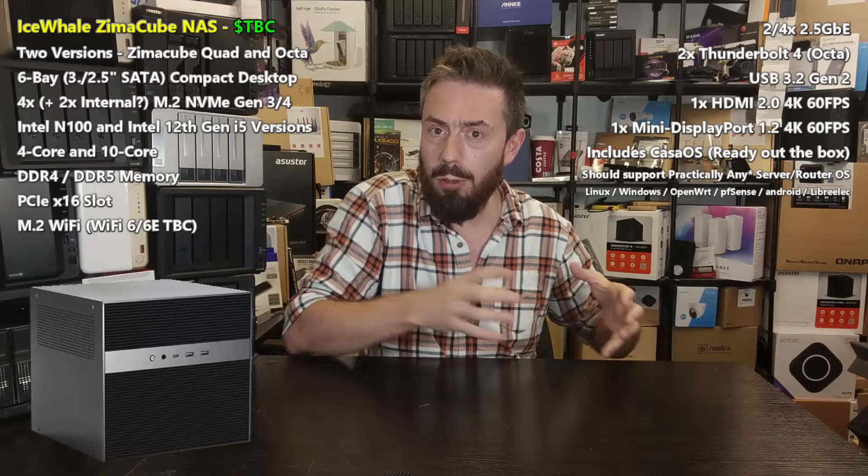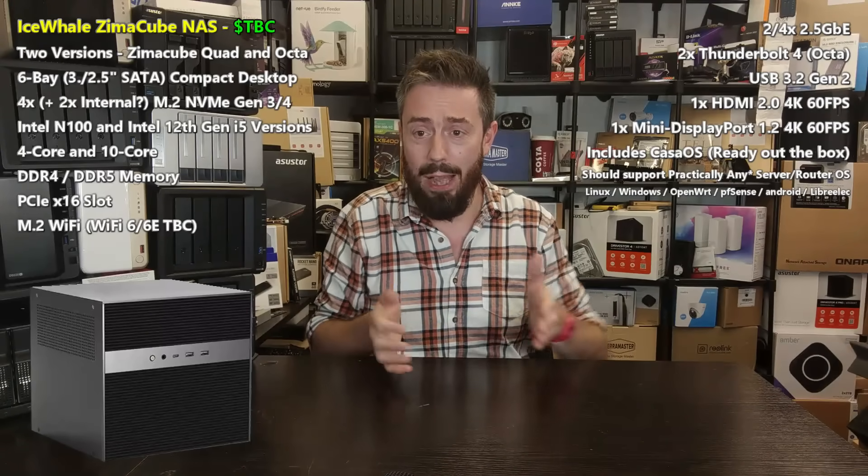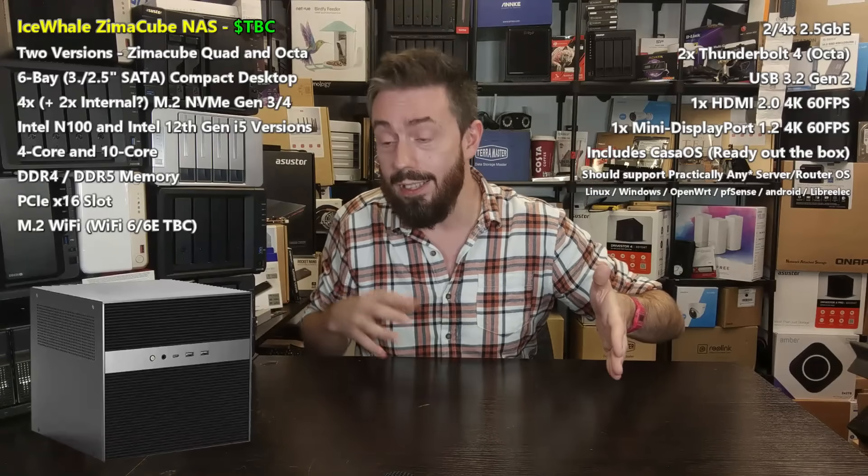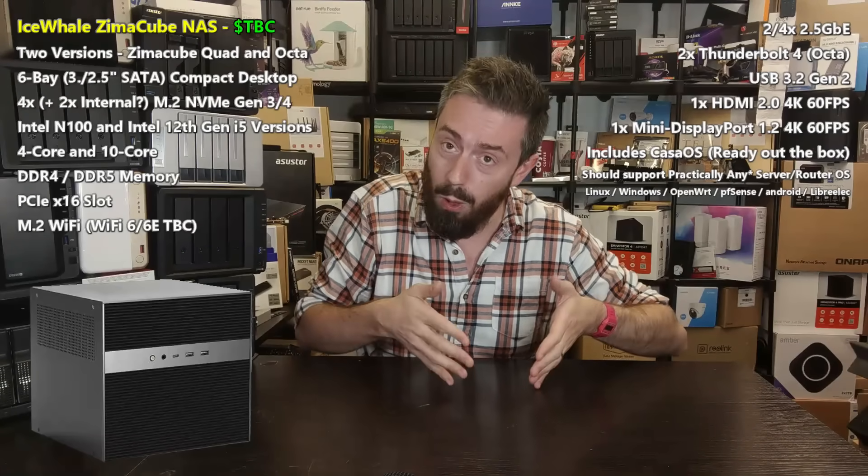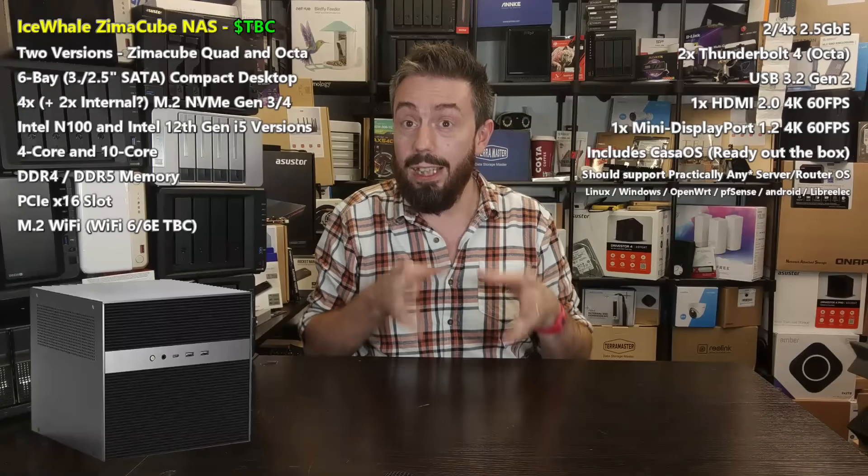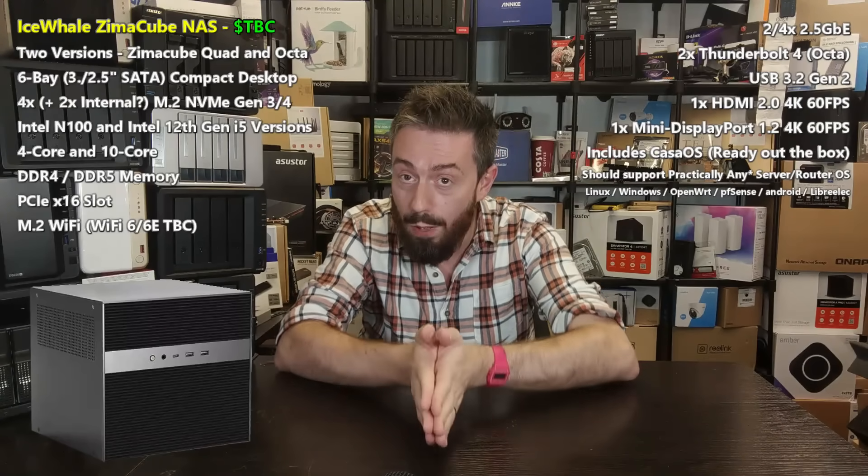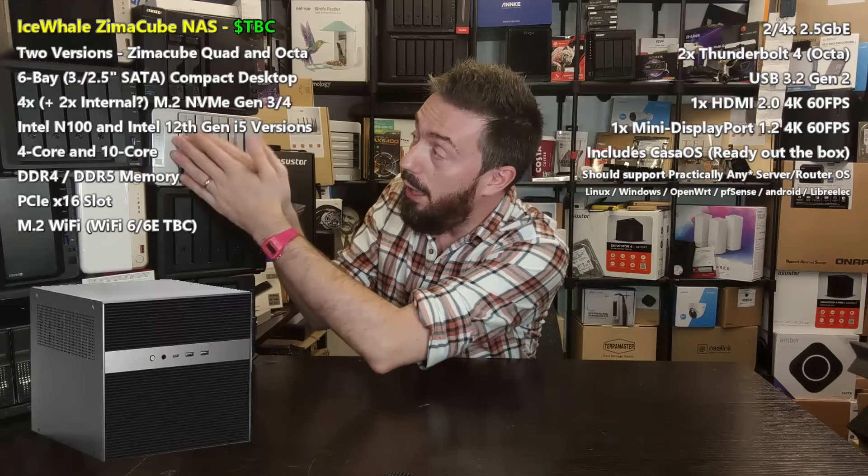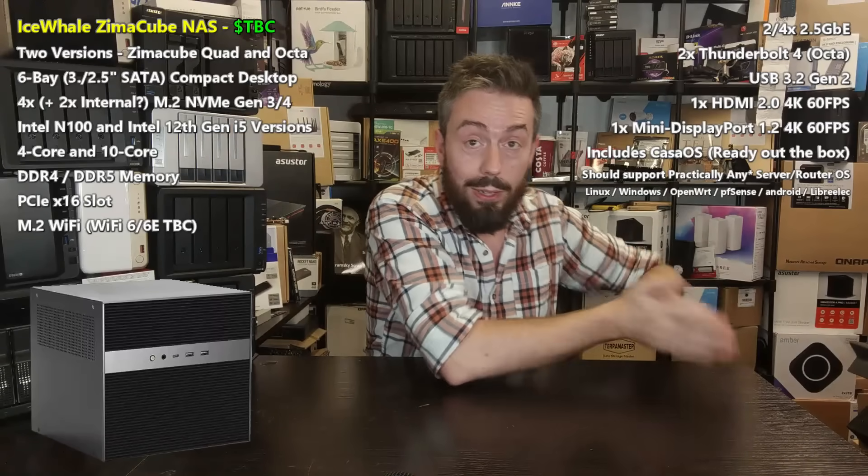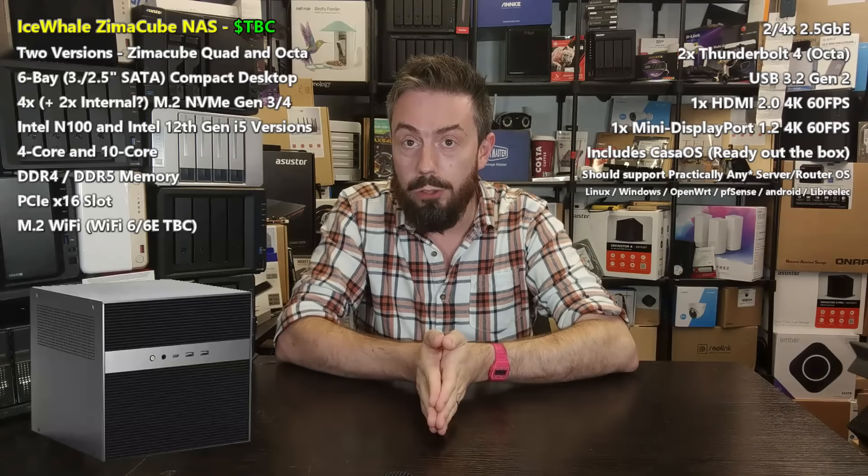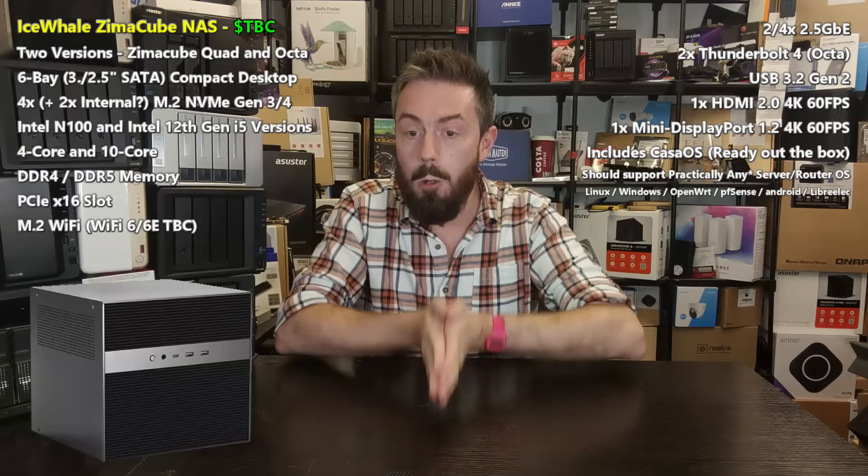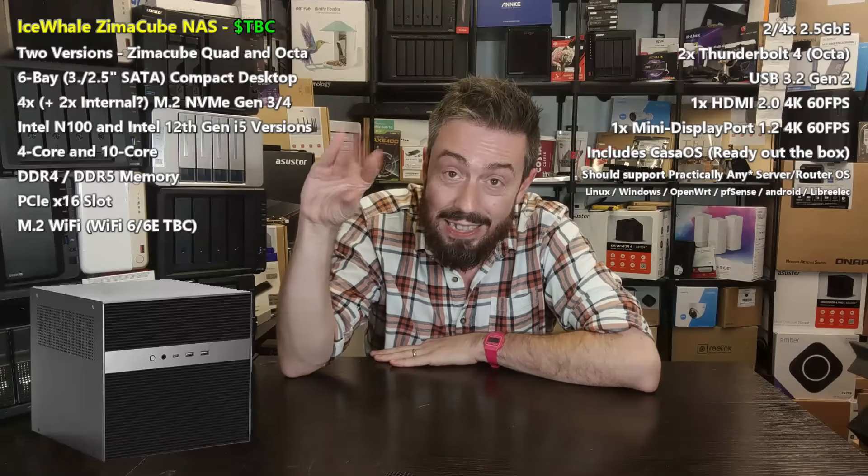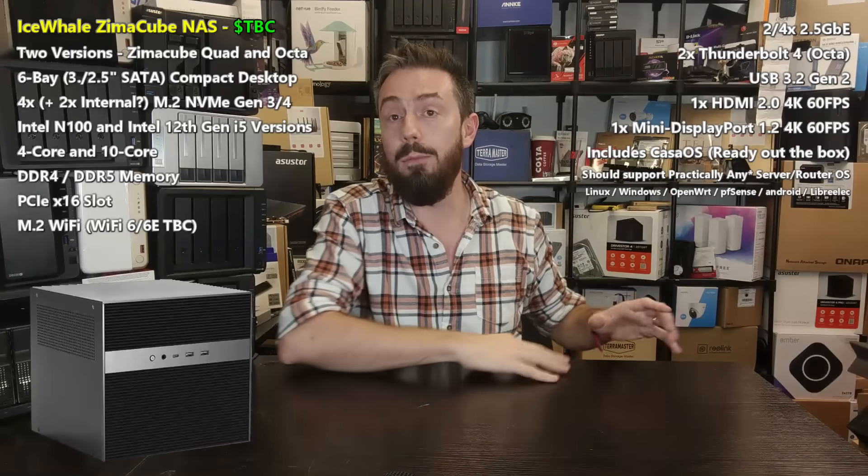The Quad version scales down - there's only two NVMes rather than four, it won't have Thunderbolt 4 due to the Gen 3 architecture, and it uses DDR4. Even with those lower specifications, both the Zimmer Cube Octa and Quad are incredibly game-changing systems in that hybrid middle ground I keep talking about between turnkey NAS solutions and full DIY.